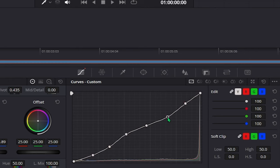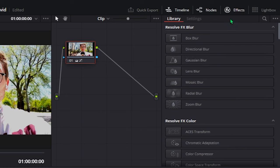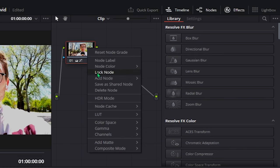For some, this might be enough, but let's continue. Afterwards, look for the nodes tab and add a serial node.